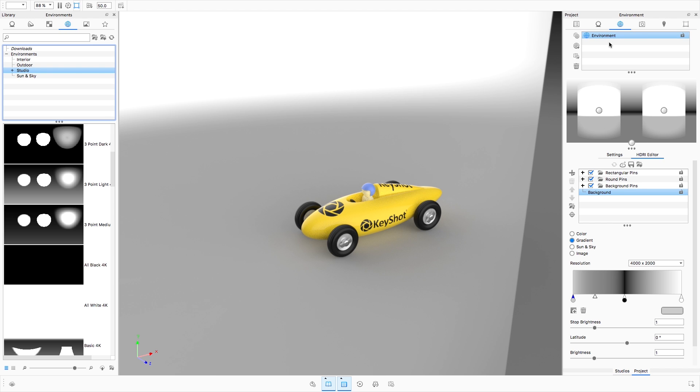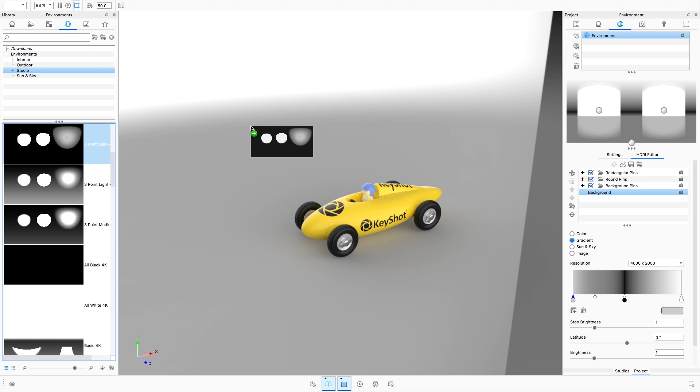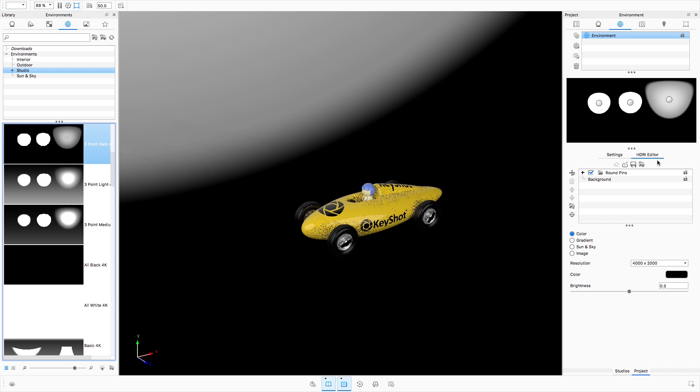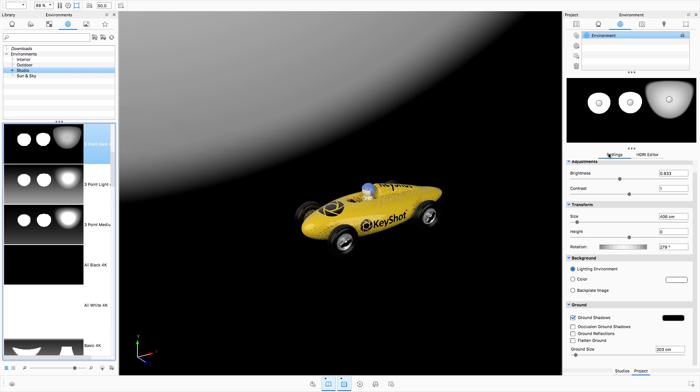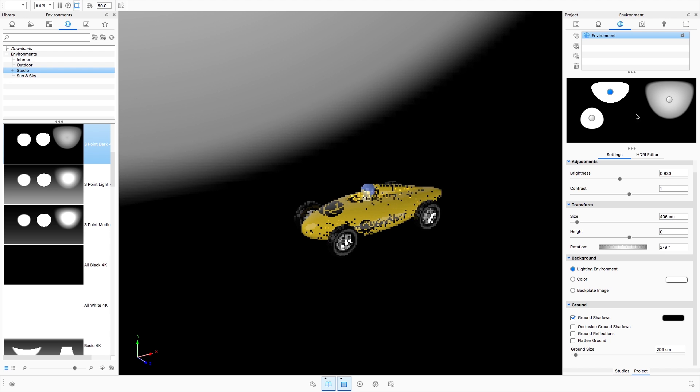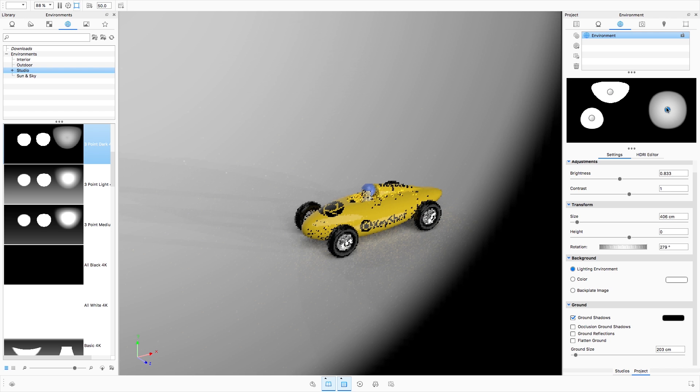The first item of interest is the updated environment library. All KeyShot Studio environments have been rebuilt procedurally, meaning each pin as well as the environment background can be individually customized and edited to meet your needs.